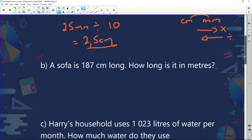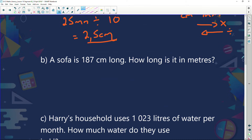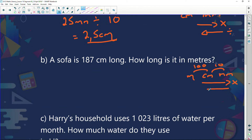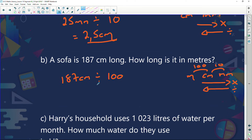A sofa is 187 centimeters long. How long is it in meters? We know we've got millimeters, centimeters, and meters. The jump from centimeters to meters is 100. If I go that way, I'm going to multiply; if I go backwards, I'm going to divide. I've got 187 centimeters and I'm wanting to change it to meters. Because I'm going from centimeters to meters, I'm going to divide. 187 centimeters divided by 100 gives me 1.87 meters long.